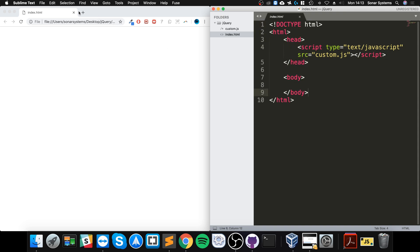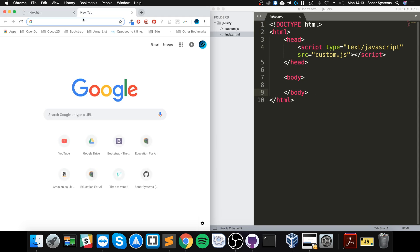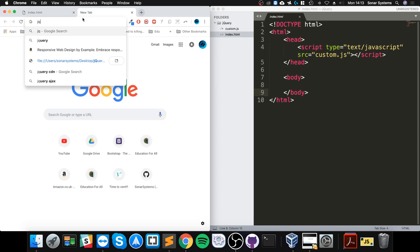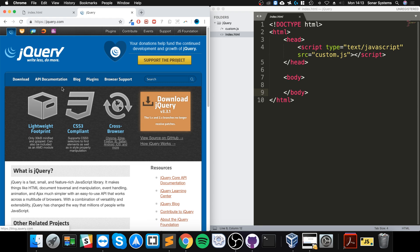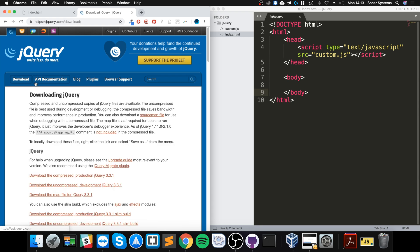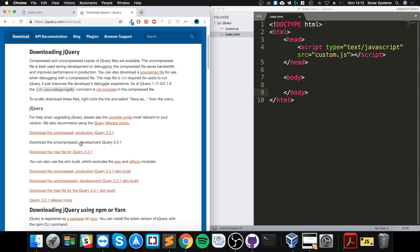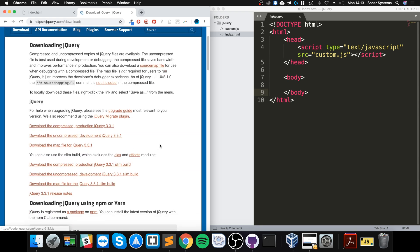Now we're going to set up jQuery. You want to go to jQuery.com - I'll provide a link to everything you need. Go to download. From here there are a few different options: compressed, uncompressed, minified, all that stuff.